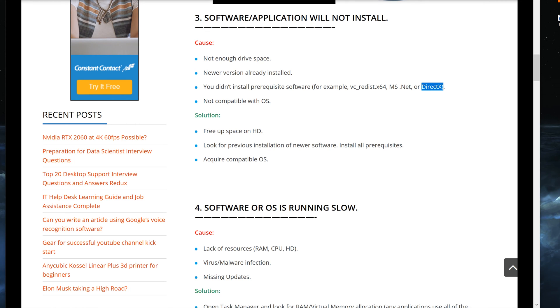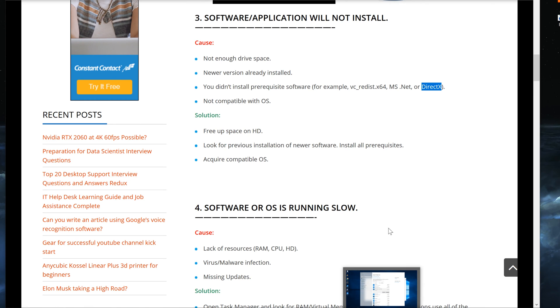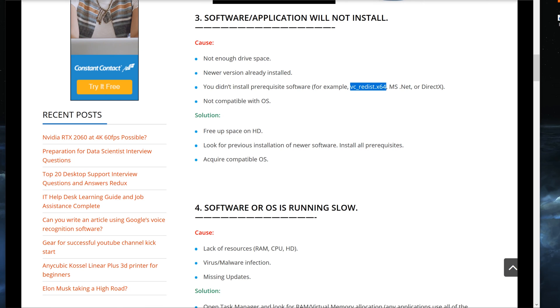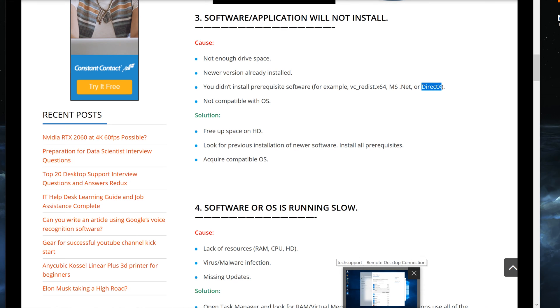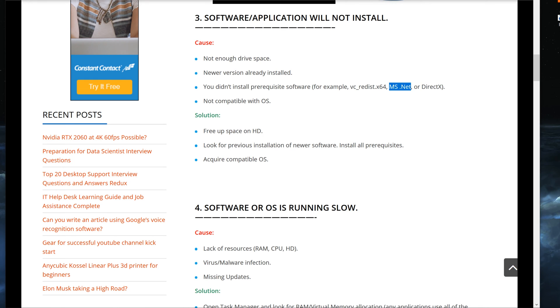DirectX, a lot of times, is related to video games. So video games will come with a package of this VC Redist X64, also 32-bit version, and its own version of DirectX that was used during the build of that software. So you, of course, need that. Same thing goes for Microsoft .NET.